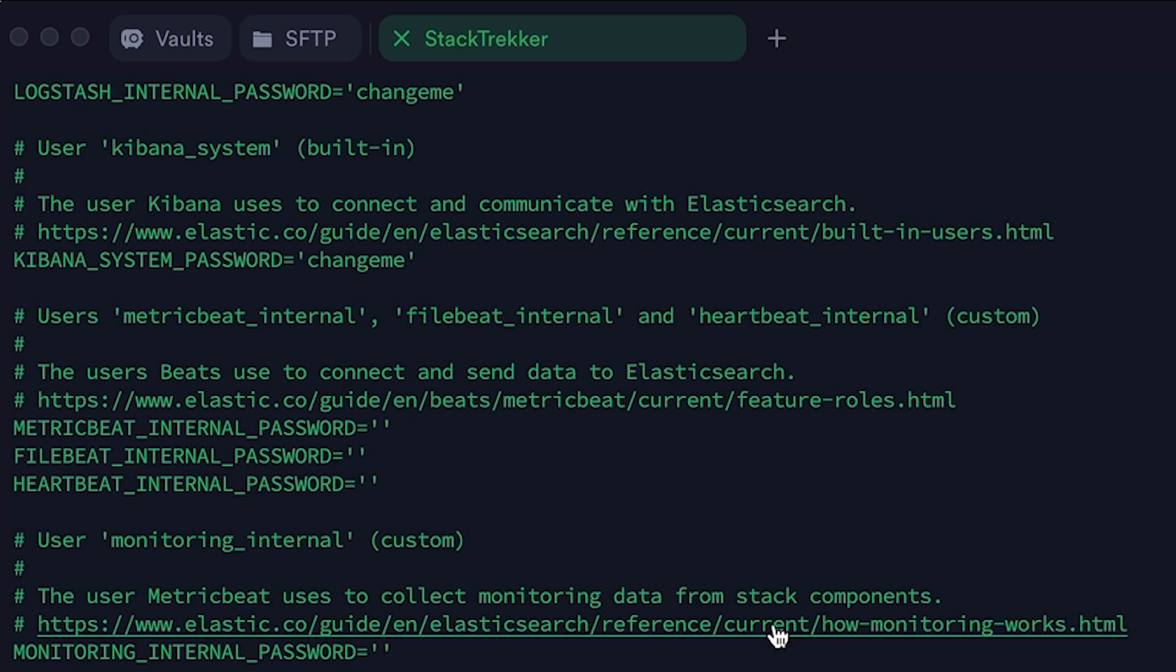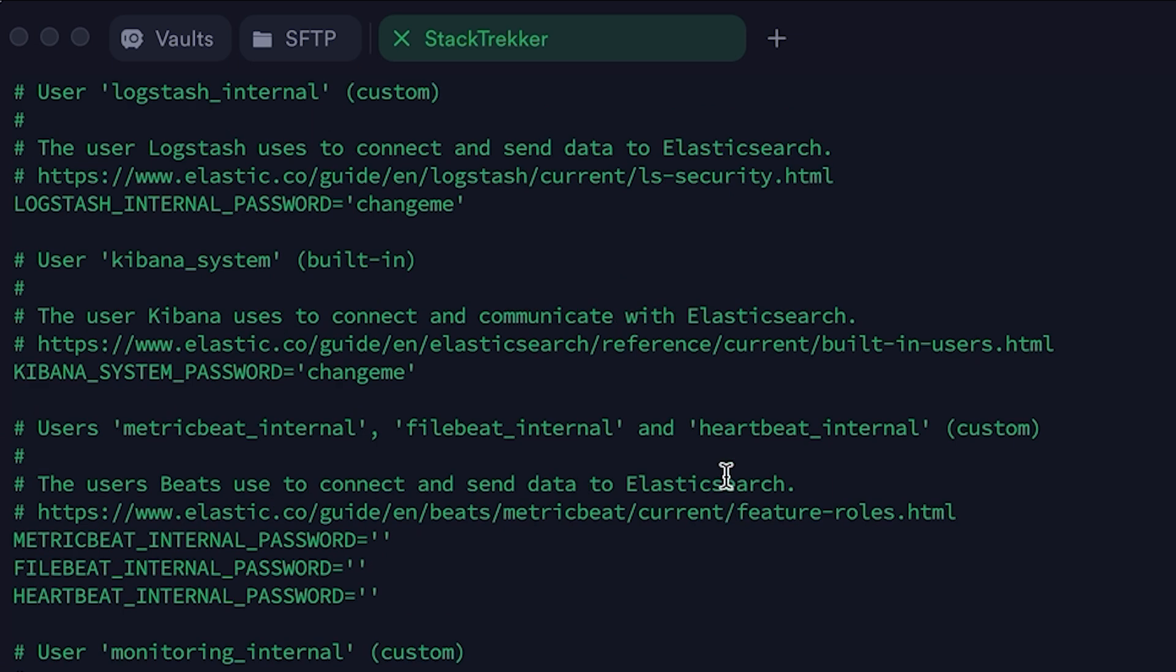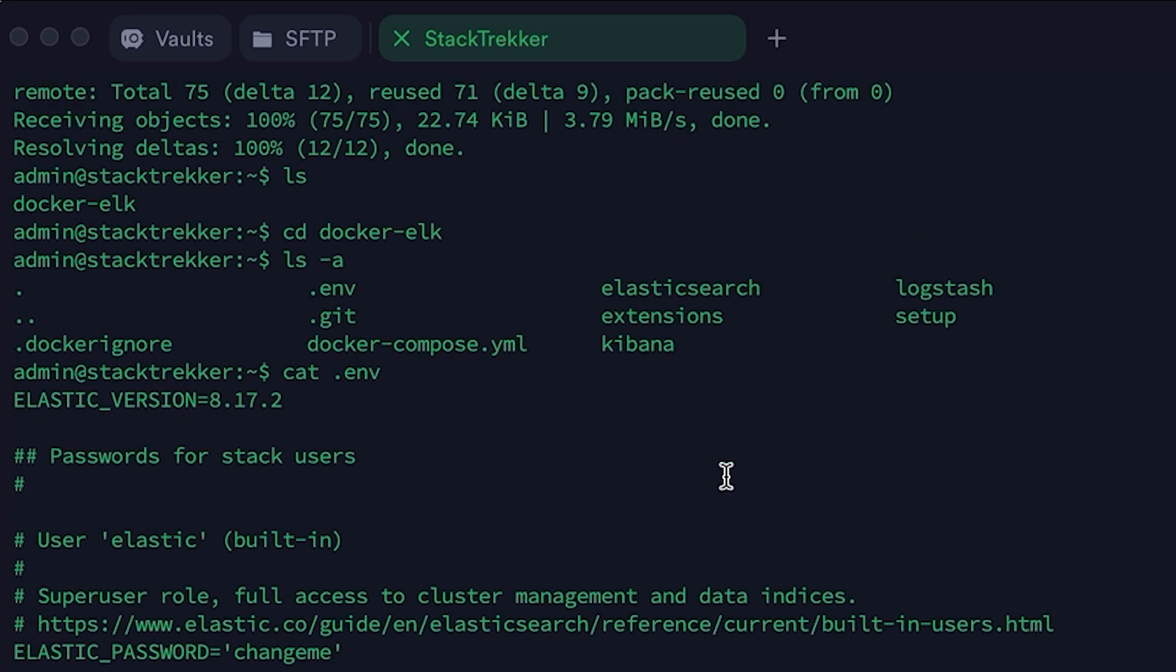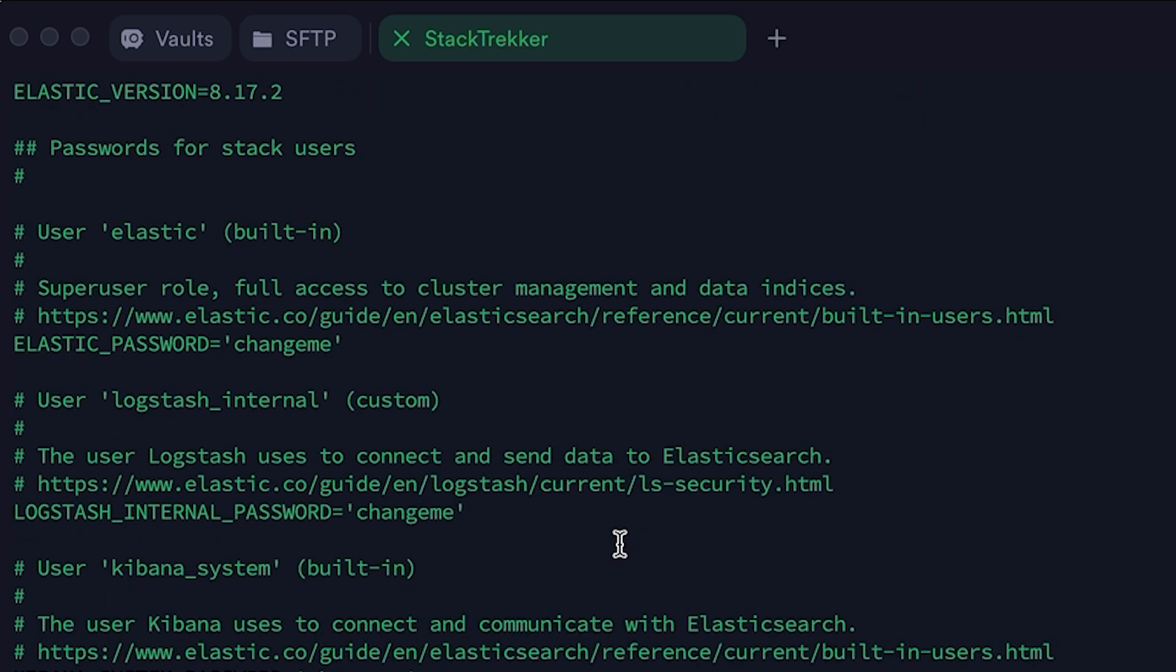Here is the content of the .env file. You can see that by default, the passwords are set to change me, but you can set your own.